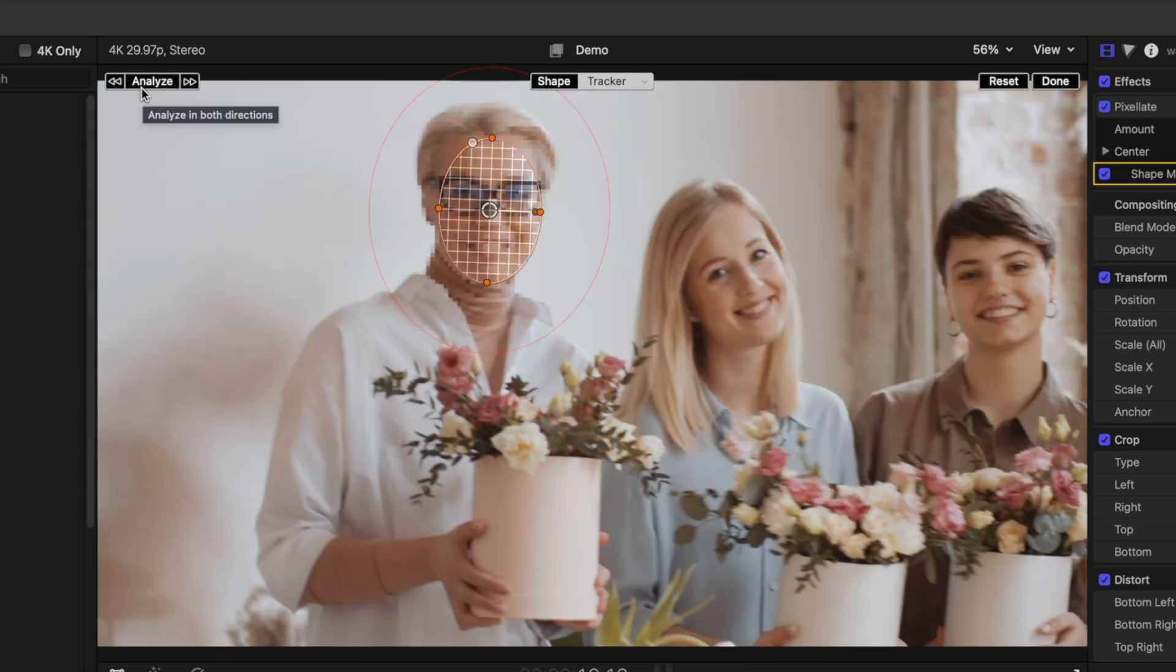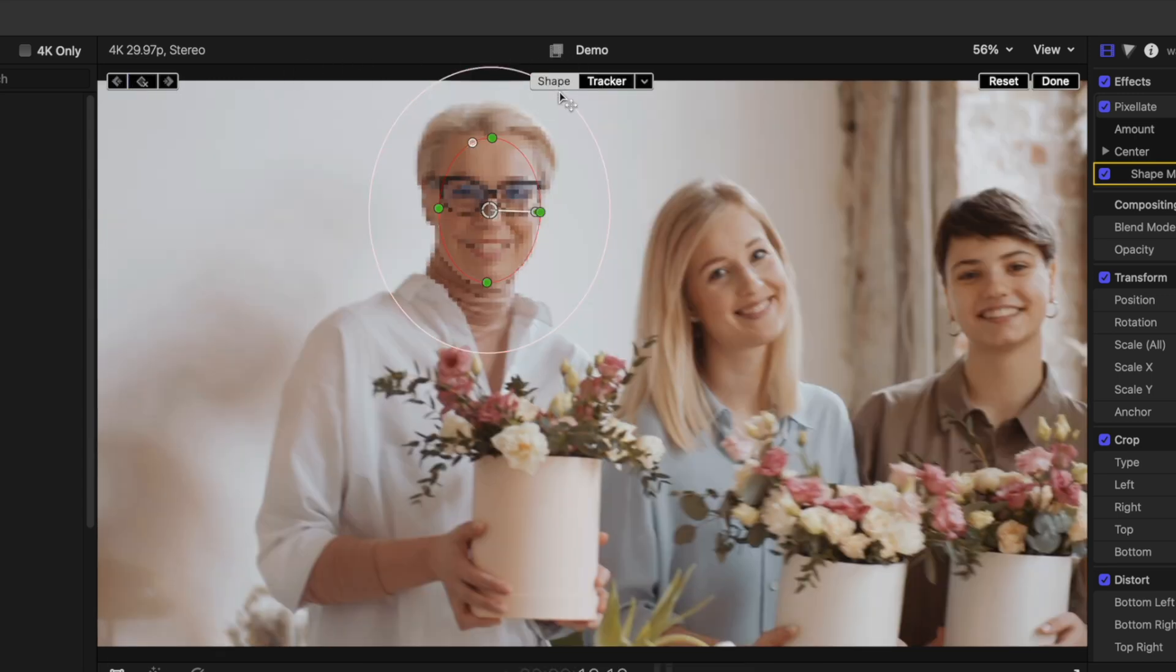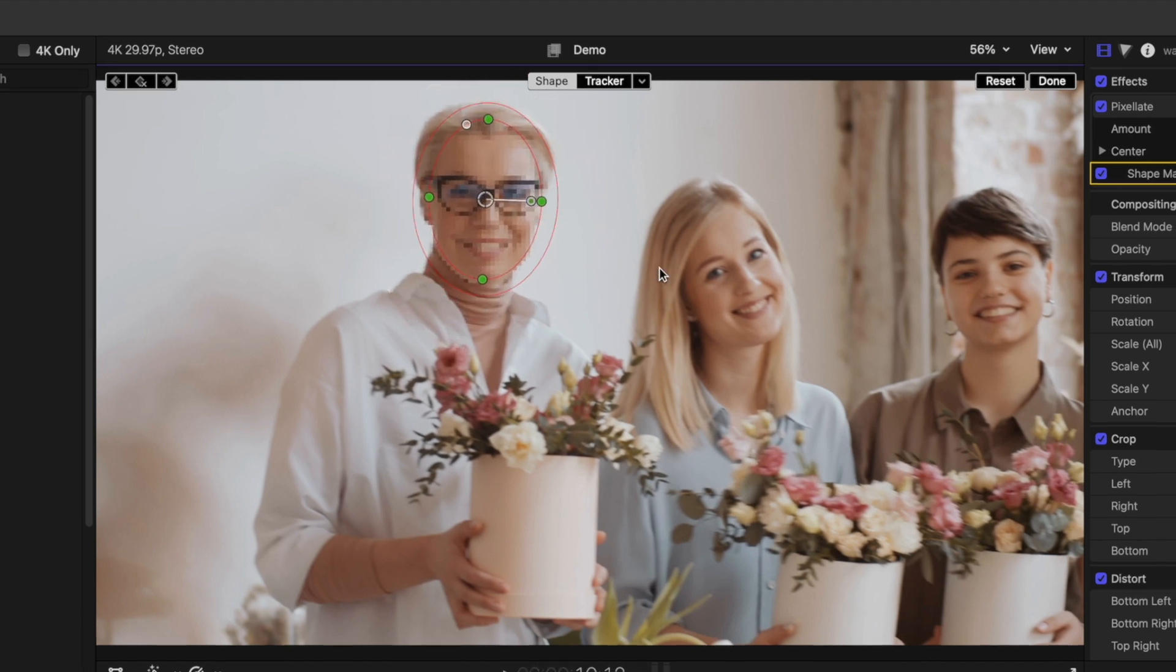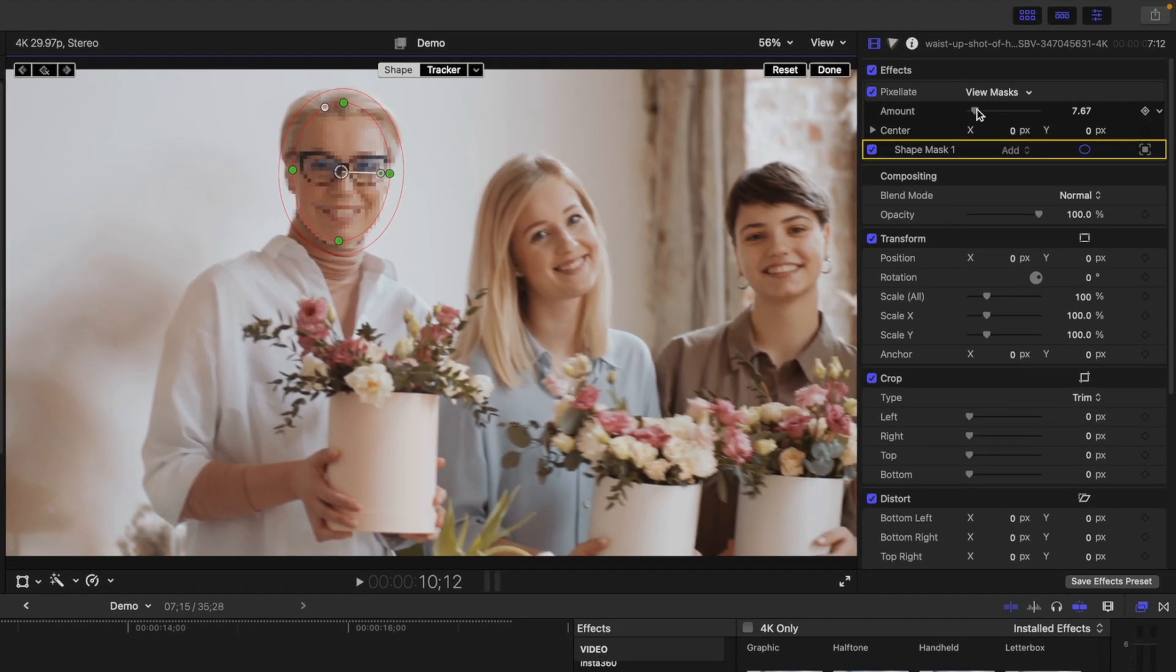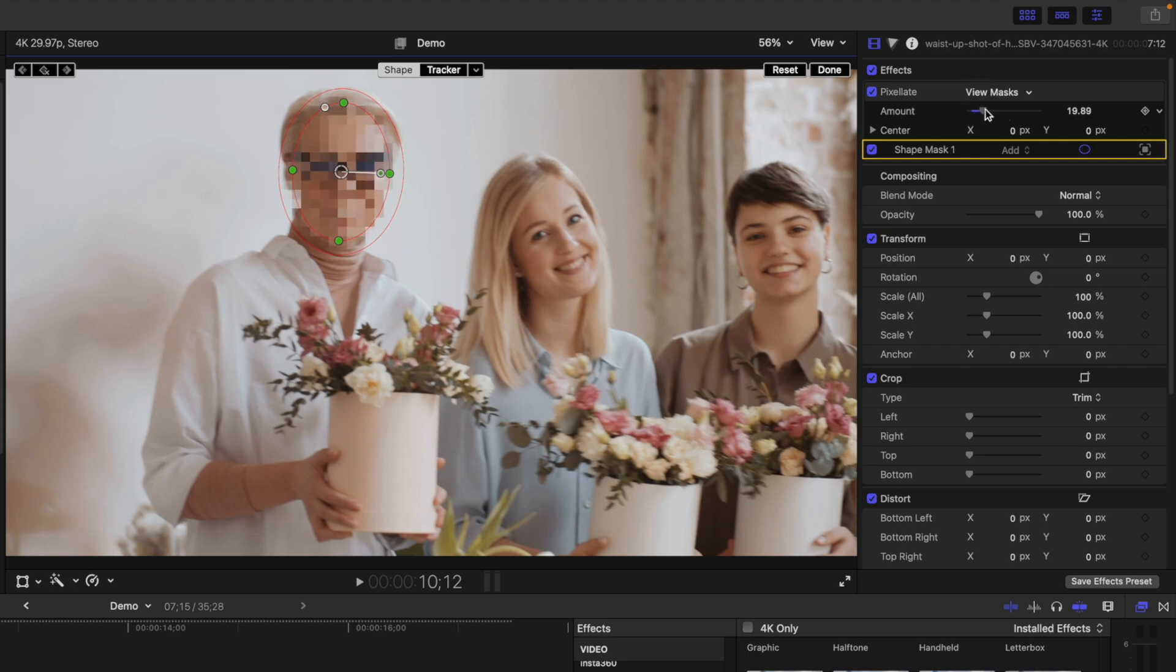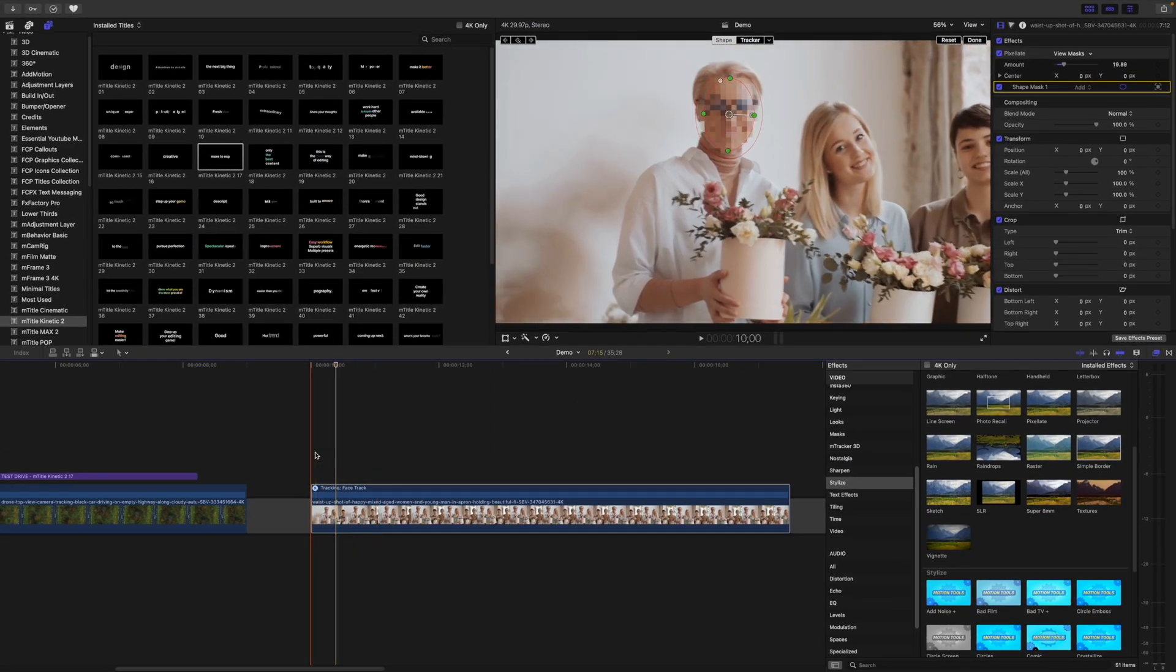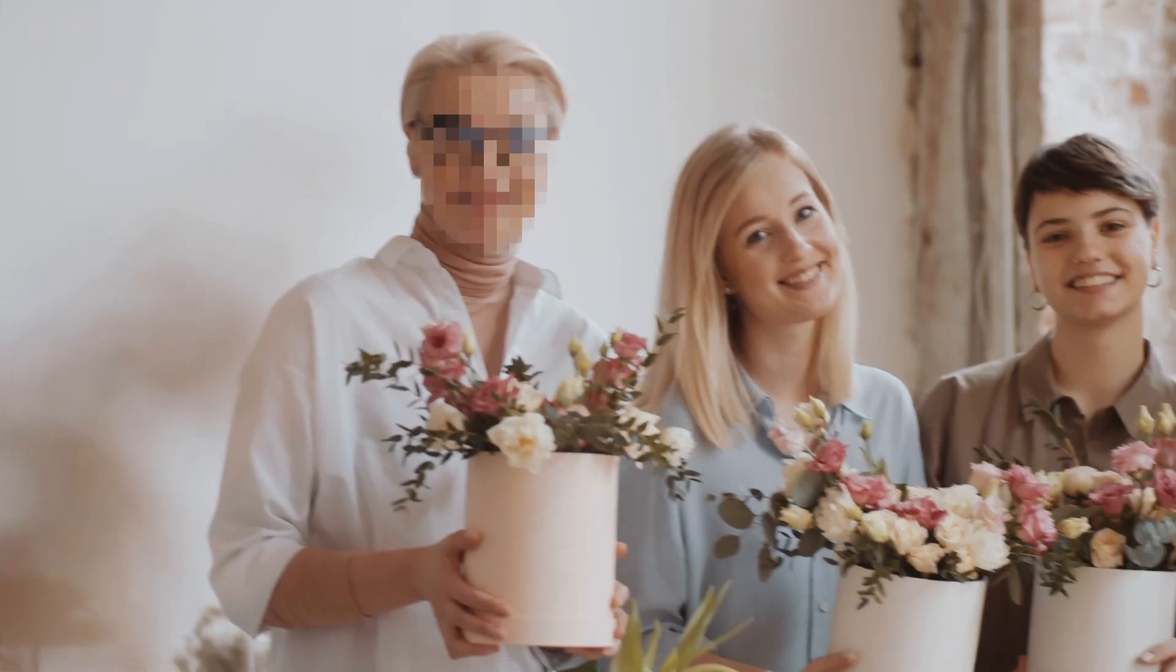Once your track is finished, select the shape tab, and adjust the size and feather of your mask. Go to the inspector window, and adjust the amount of pixelation. If we play back our clip, this effect moves perfectly with our subject.